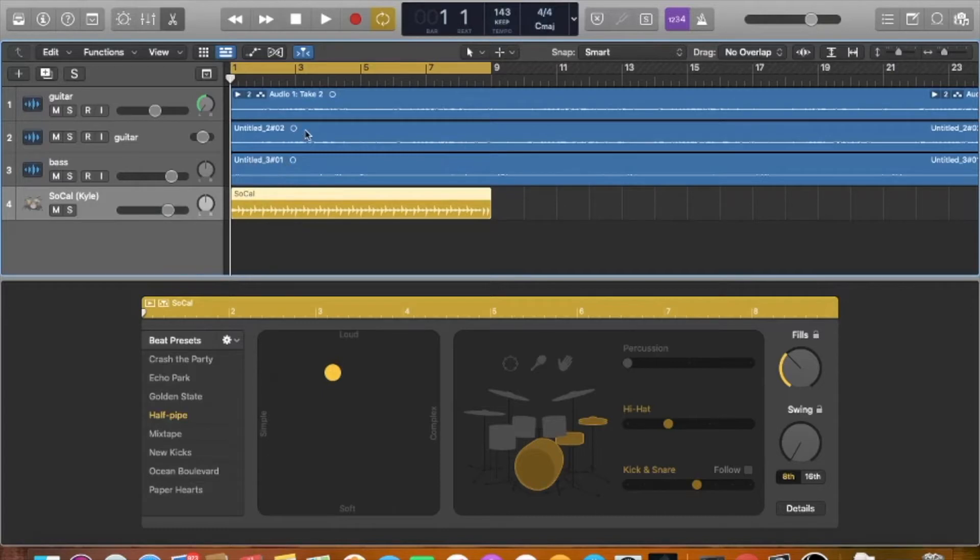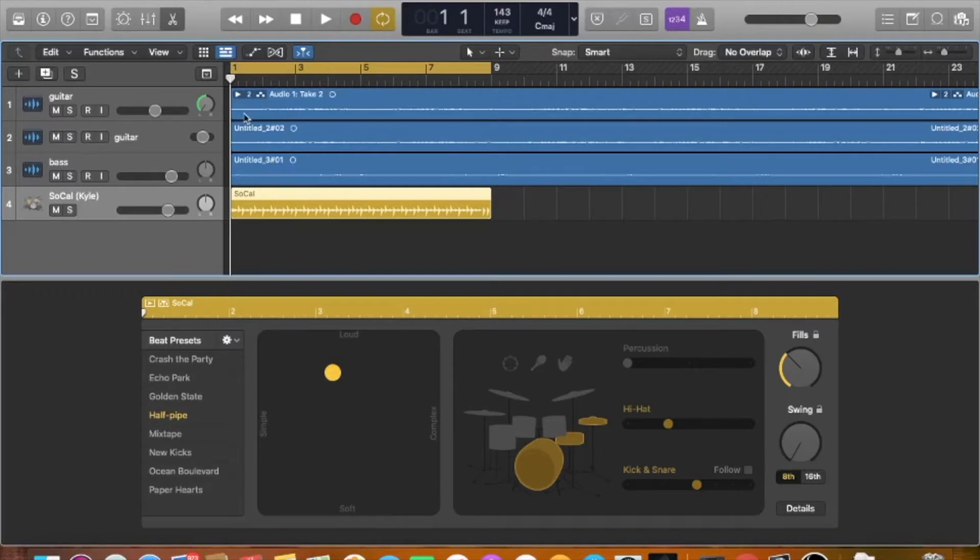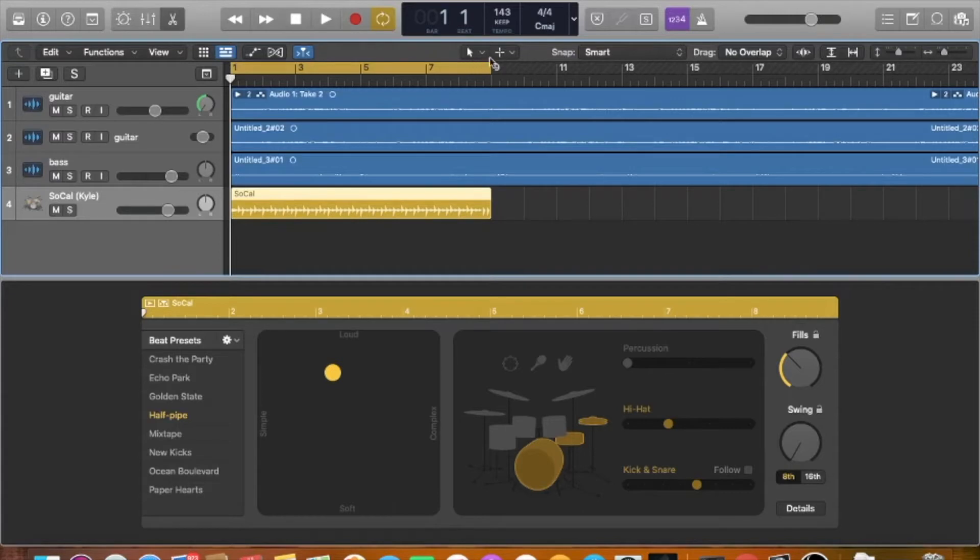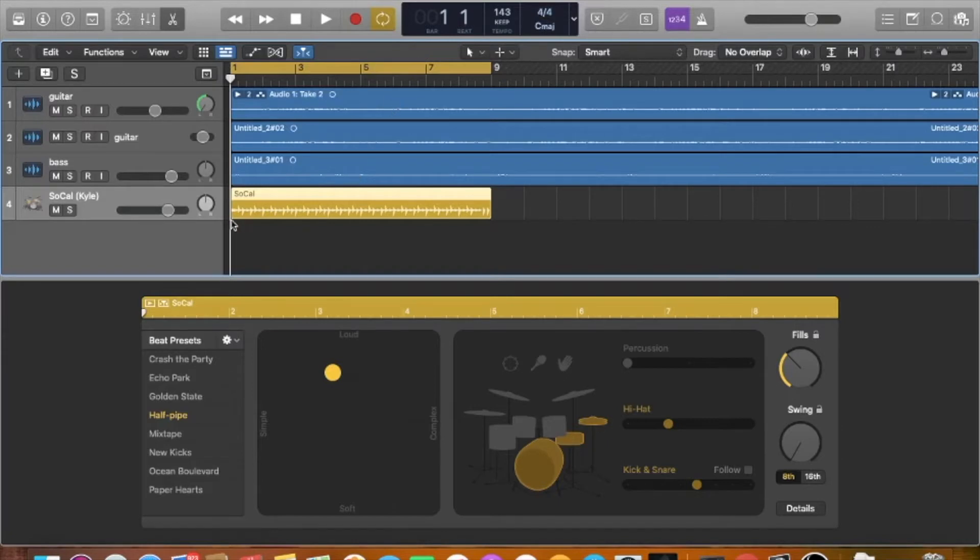If you've got any like emphasis, like if you're hitting in a certain on a one or a three or whatever, it'll try to take that into account the best it can and then it'll just kind of populate, auto-populate just a groove based on whatever you've recorded and whatever your BPM and your time signature and everything else. So let's just see what it came up with on its own.